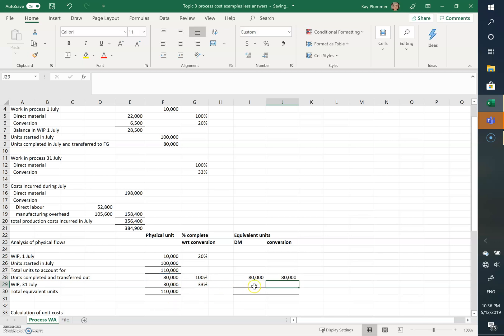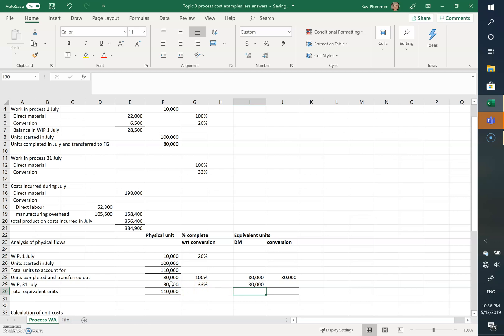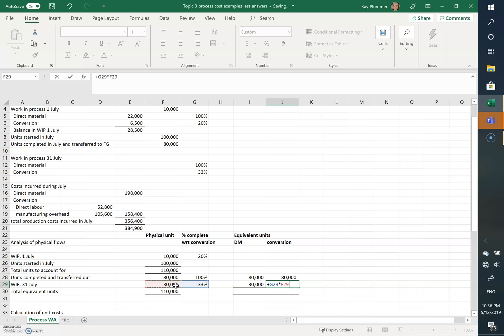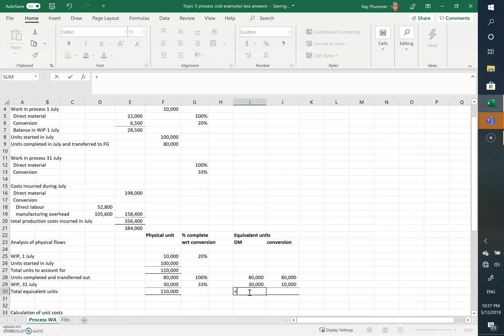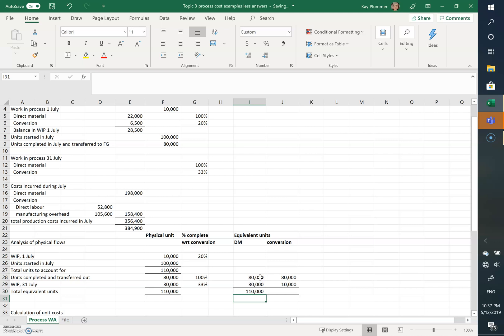In this question all the material is added at the beginning. So the equivalent units with respect to direct materials is 30,000. But the equivalent units with respect to conversion costs is 33 and a third percent times 30,000, and we've got 10,000. So we've got a total here of 110 and a total here of 90.